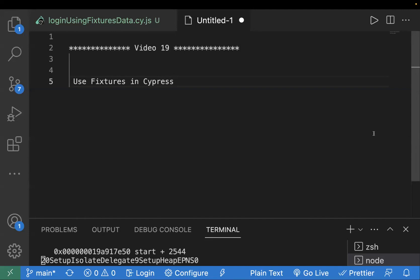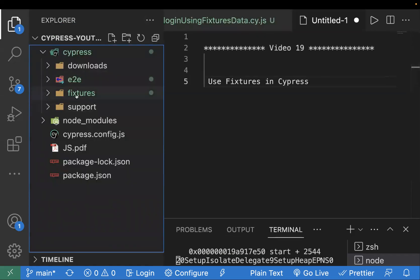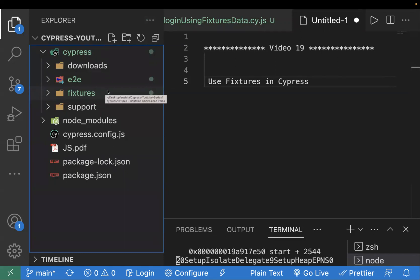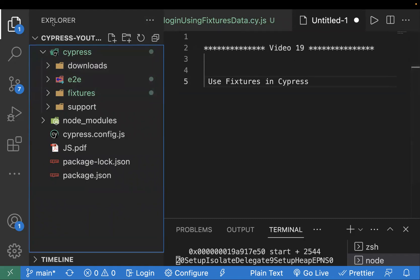In today's video we are going to learn about fixtures in Cypress. Fixtures are basically used to load the test data into your Cypress test cases. When you create any automation framework, it is best practice to separate your test data and your test cases. You can create separate test data files, and in Cypress by default we have a folder called fixtures. Inside that you can add your test data and import it directly using the command cy.fixture in your code.